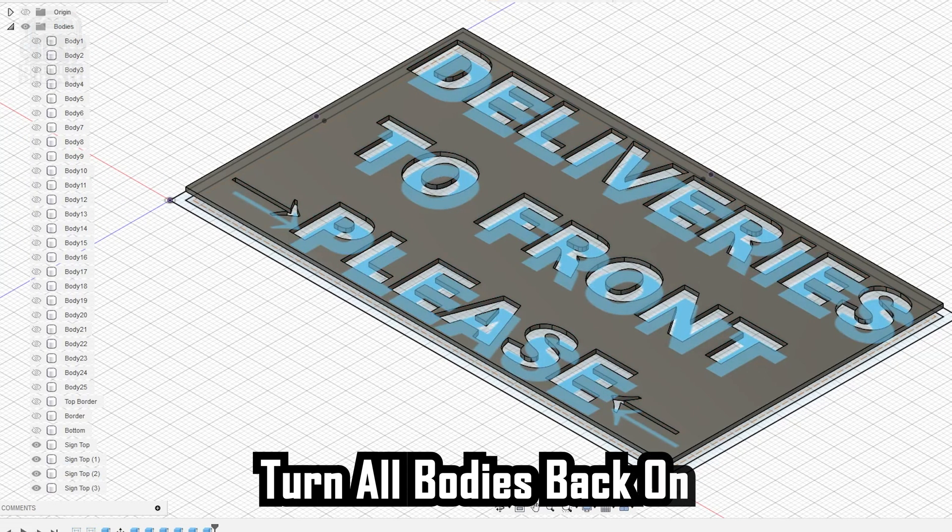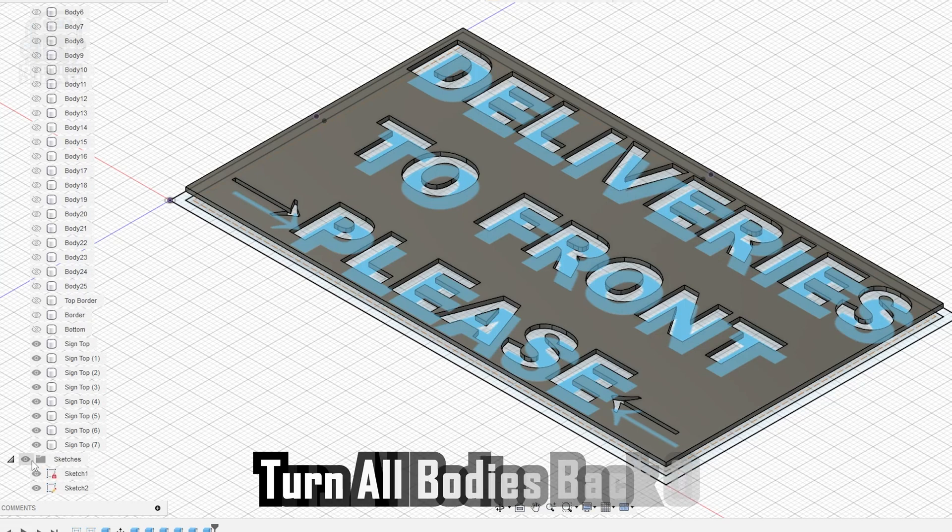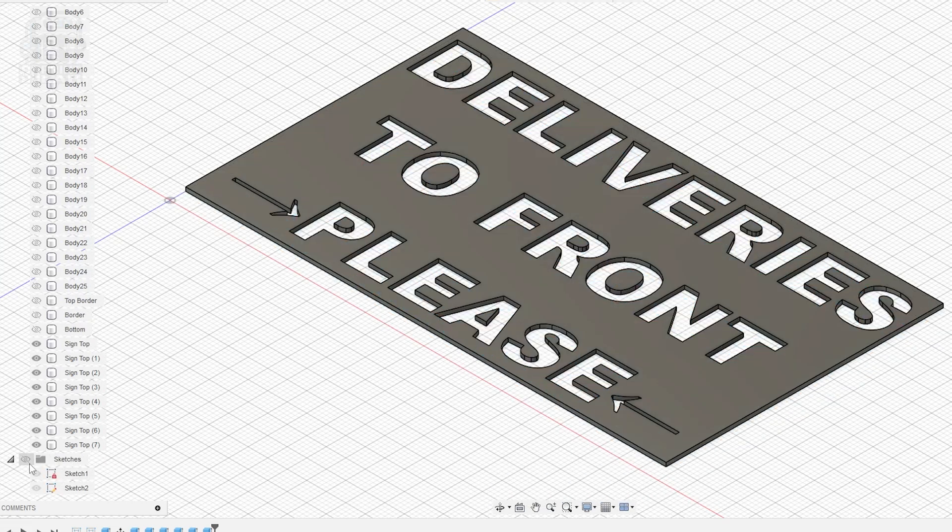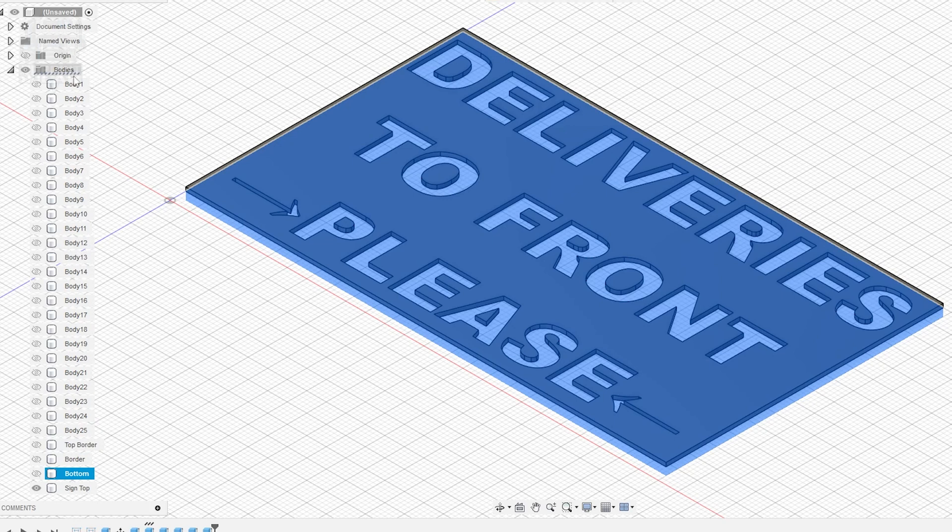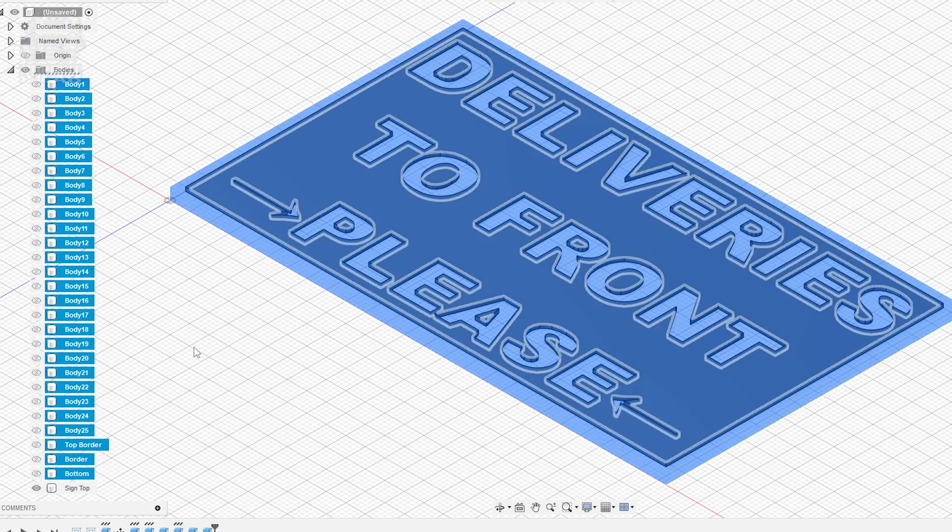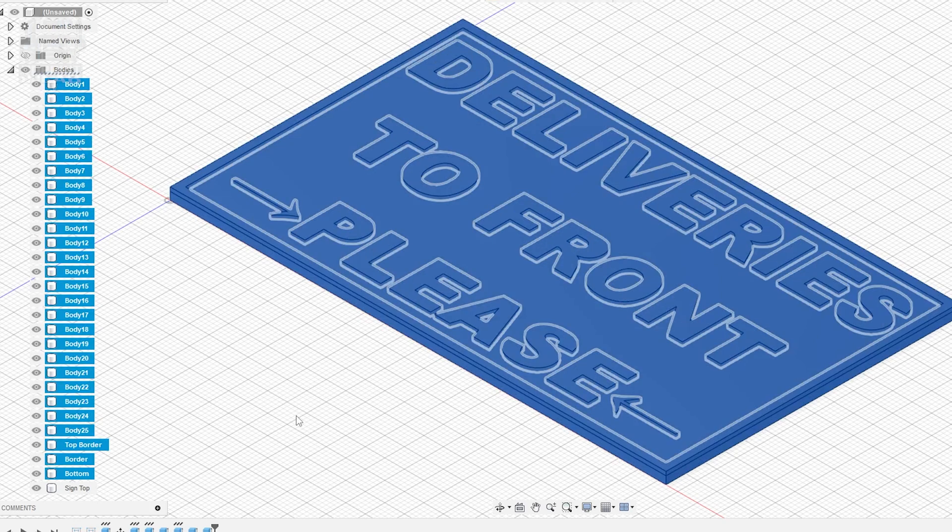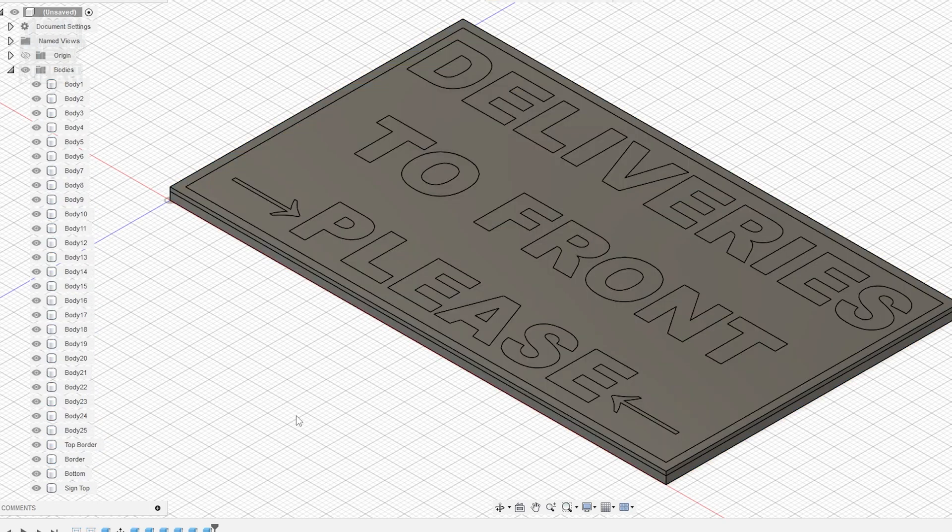Now you can turn off your sketches and turn all your bodies back on and you can see your completed flat, clean sign. And you can now color this in your slicer for printing with a multicolor printer. Just make sure you export as a 3MF file.